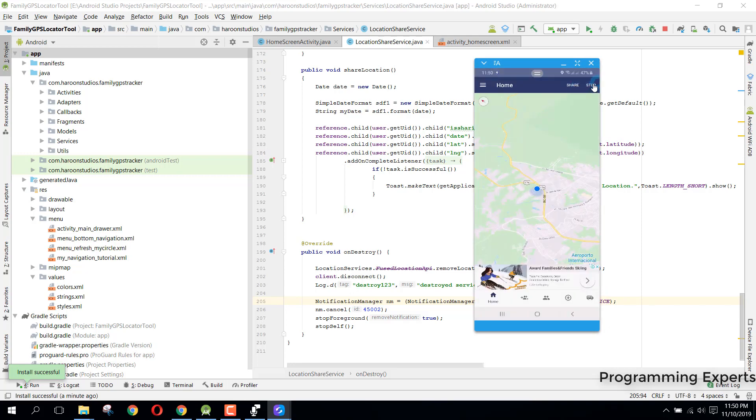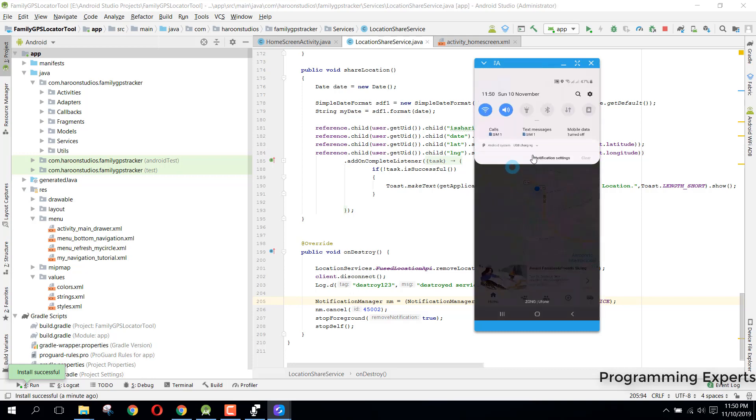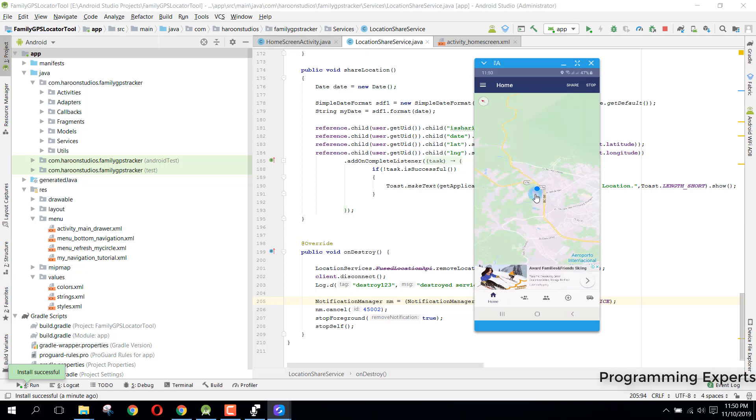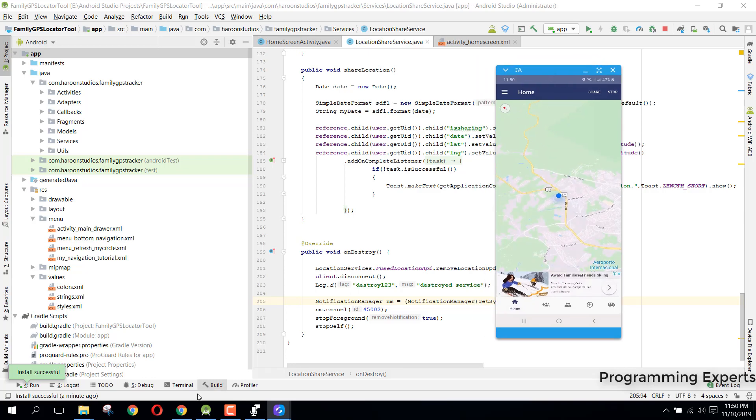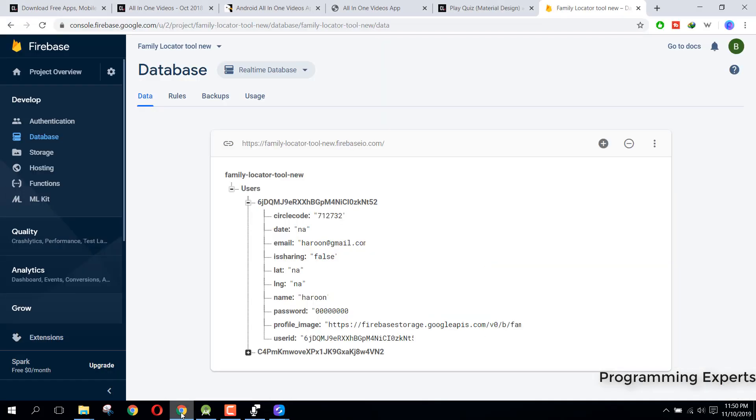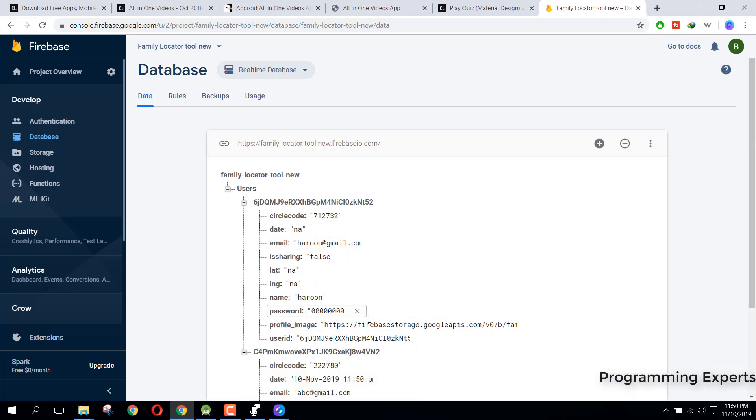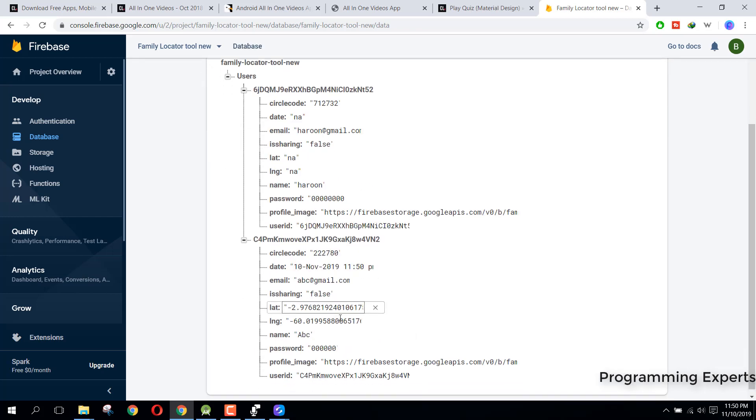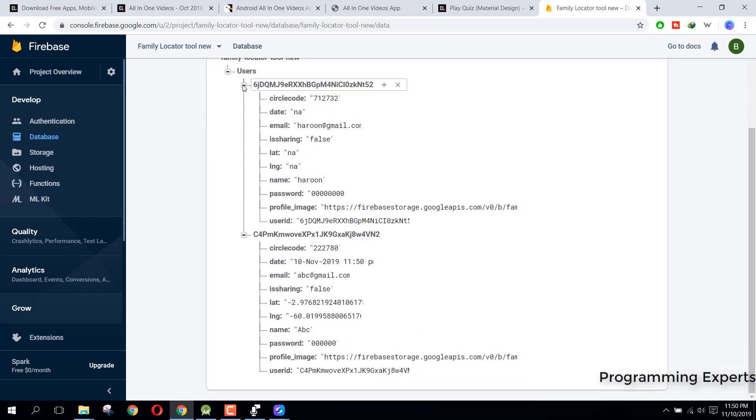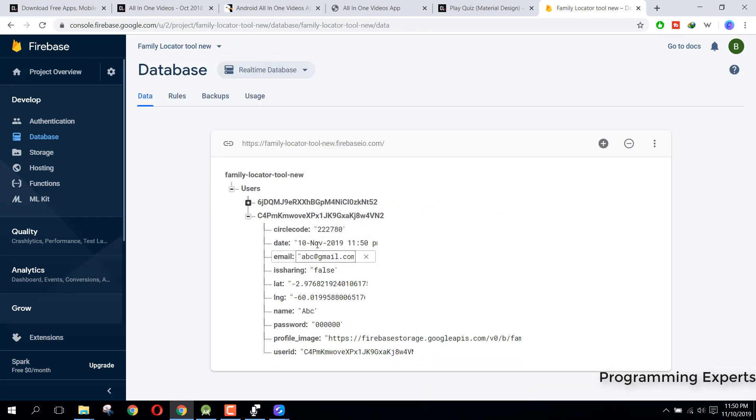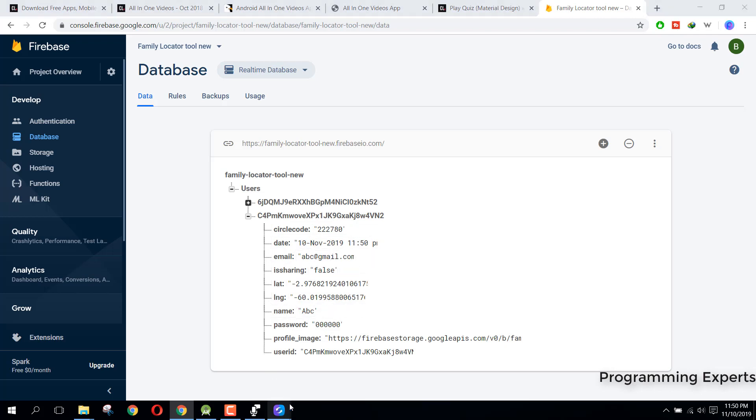You can see that I cannot remove this notification. So if I click on stop, there you will see that the notification has dismissed. First of all, I want to show you here.